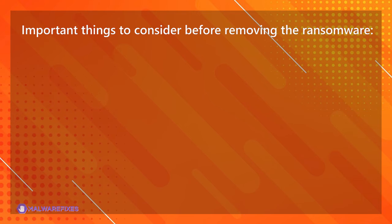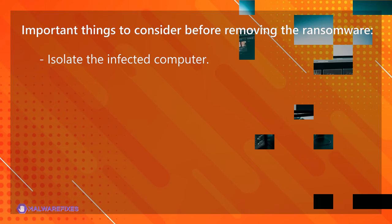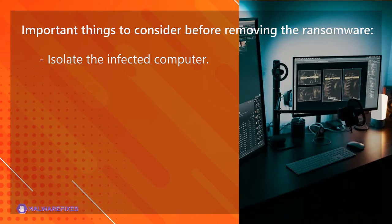Important things to consider before removing the ransomware: Isolate the infected computer. Disconnect the infected computer from the network, including the Internet, to prevent the ransomware from spreading to other devices or servers on your network. This step helps contain the infection and limits its impact.